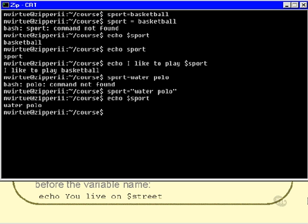Okay, well that's a brief introduction to variables. Let's move on and now talk about environment variables.